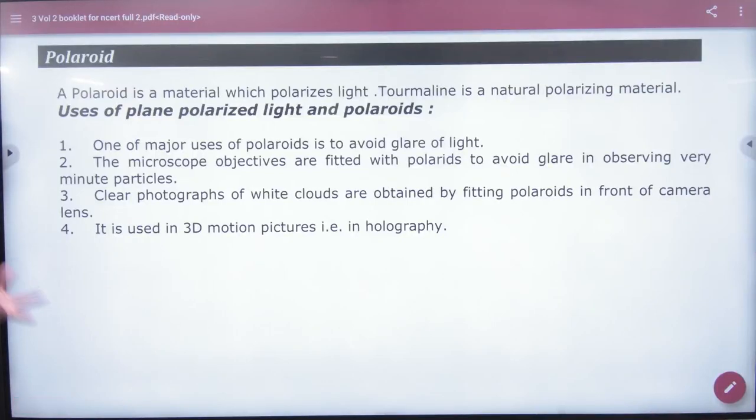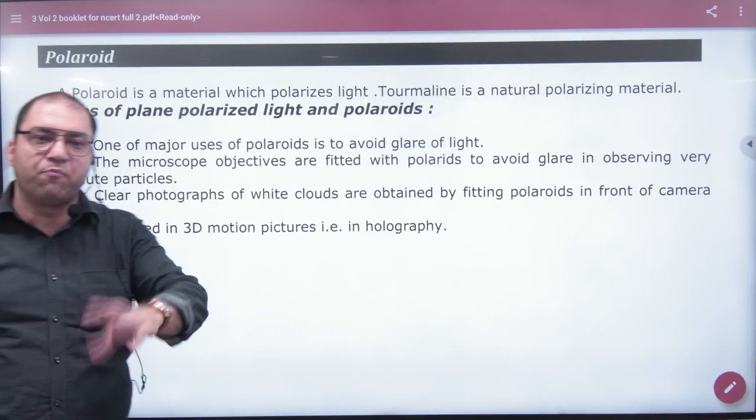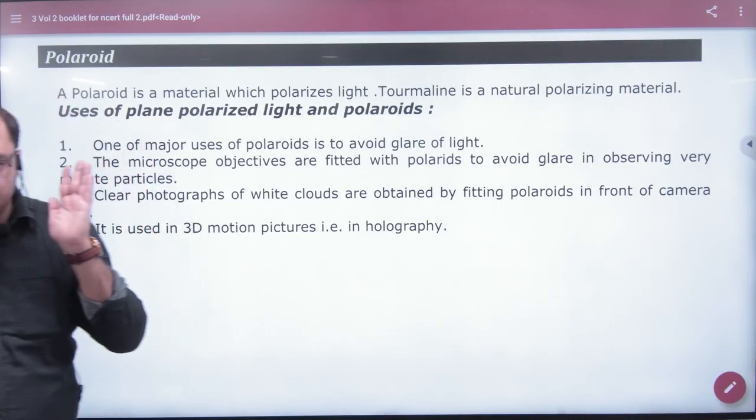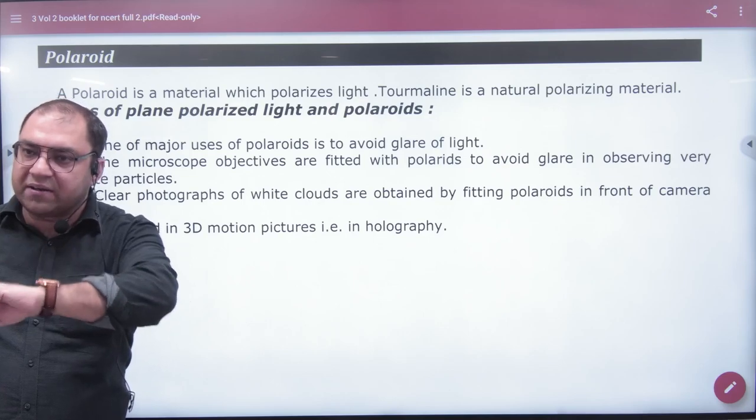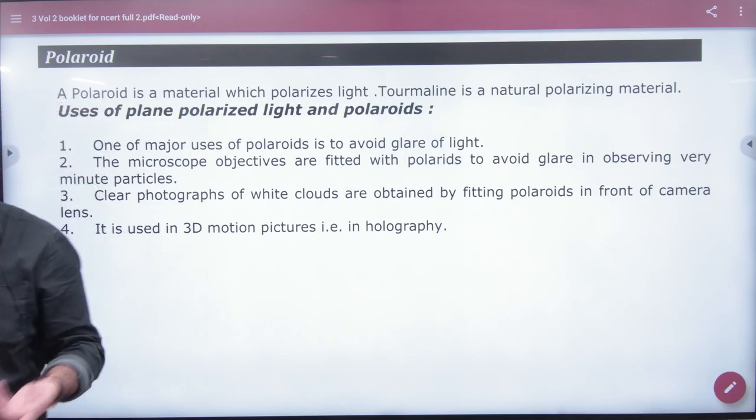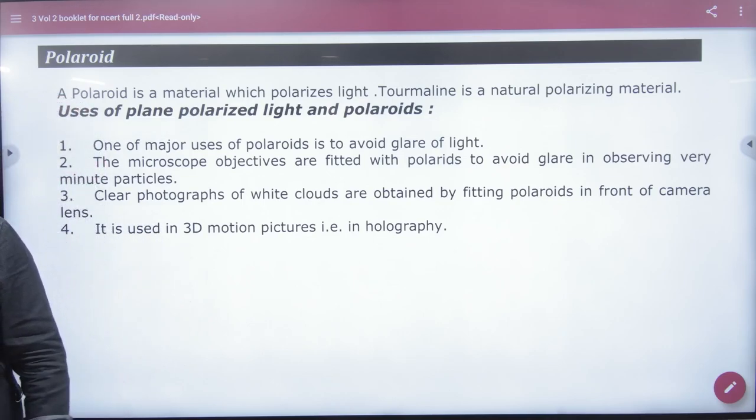Polaroid is a material that polarizes the light. Polaroid is made of a tourmaline crystal. It polarizes the light.